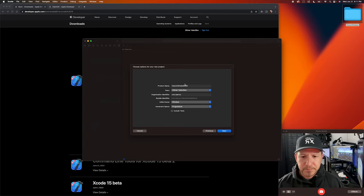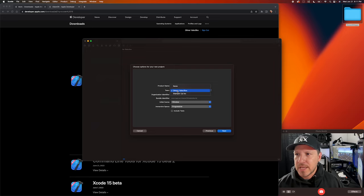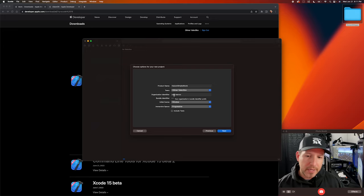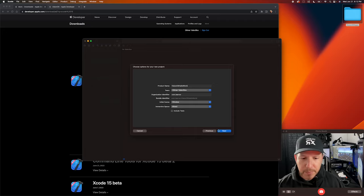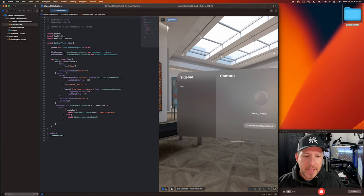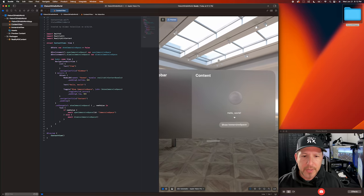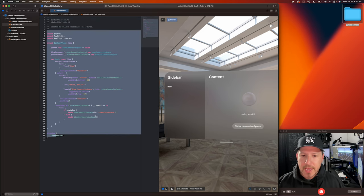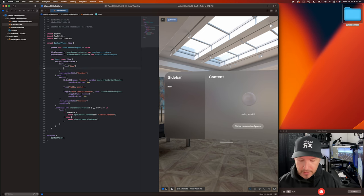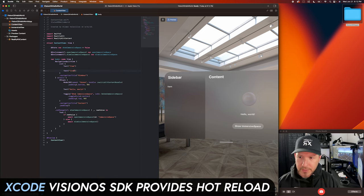Click next and name it something like 'Vision OS Hello World.' Make sure you have a team — you need an account on developer.apple.com. Set your bundle identifier (I use com.learnxr), and then you also get options like a window and a volume. I'll leave it as a window and select a mixed reality experience. Now I can look around — there's a little window showing the sidebar, the content, and a 3D model with a button. On the left side you have Swift code, and what's great is you can code here and it updates right away — it's basically hot reload.